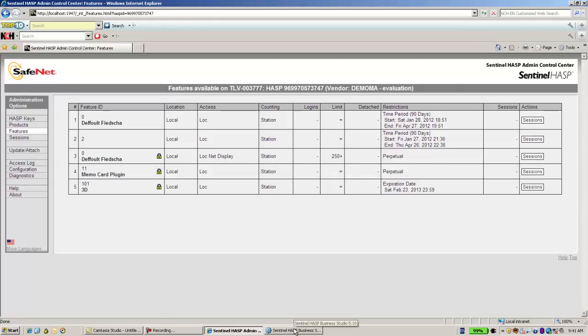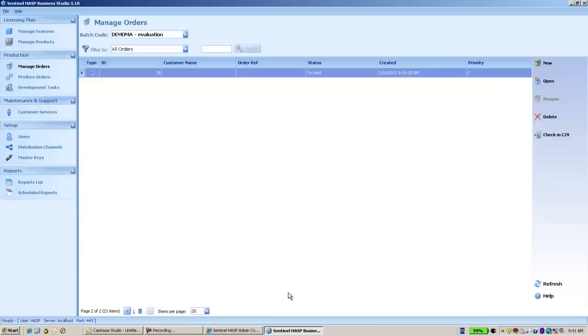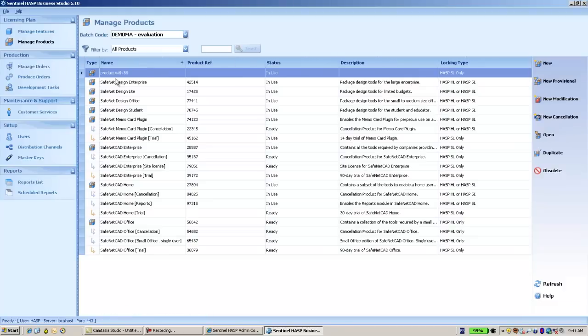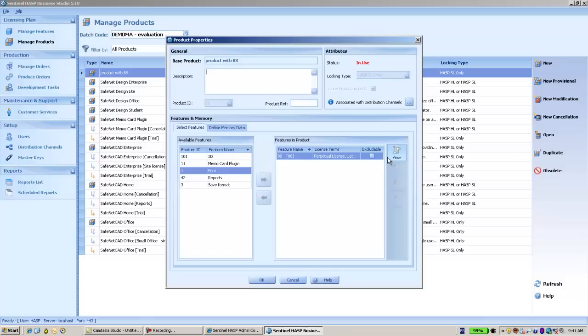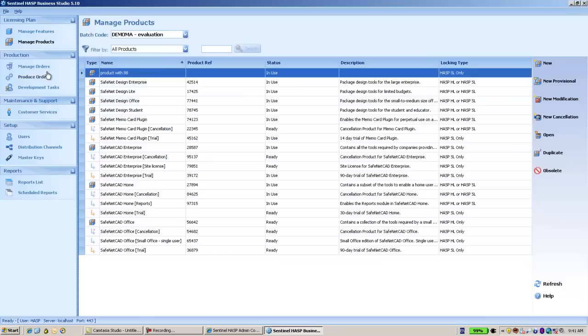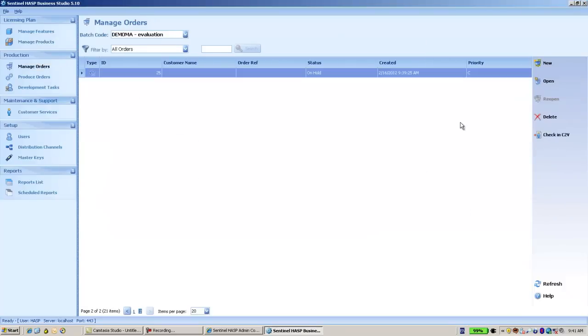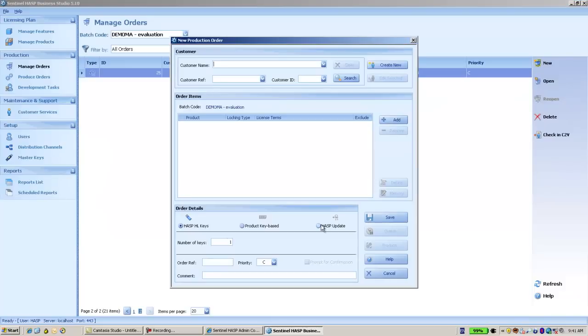So let's do it. I have here a product which is called product with 88, which includes feature number 88 within. And then I go to orders, create a new order, a type of ASP update.